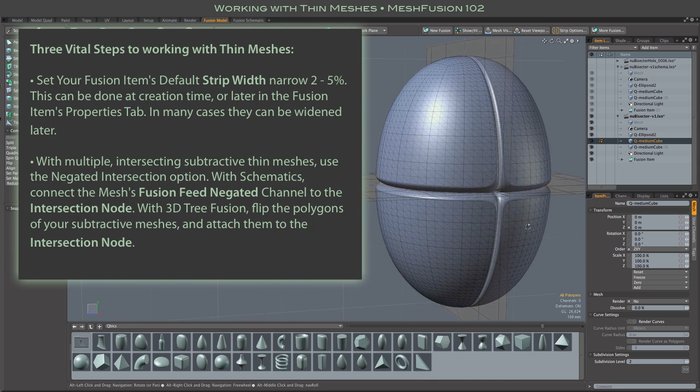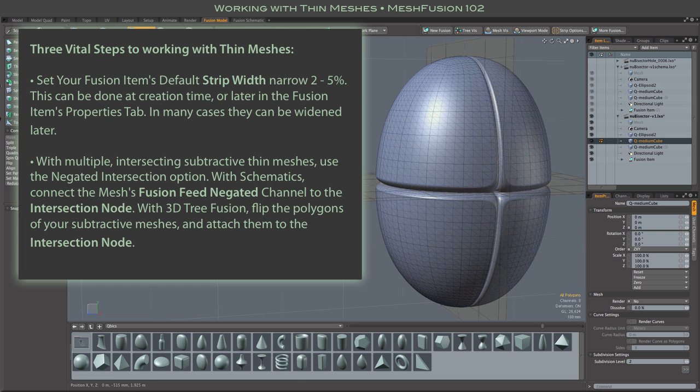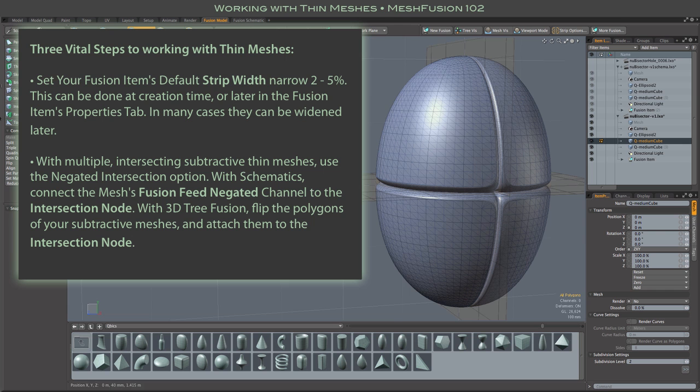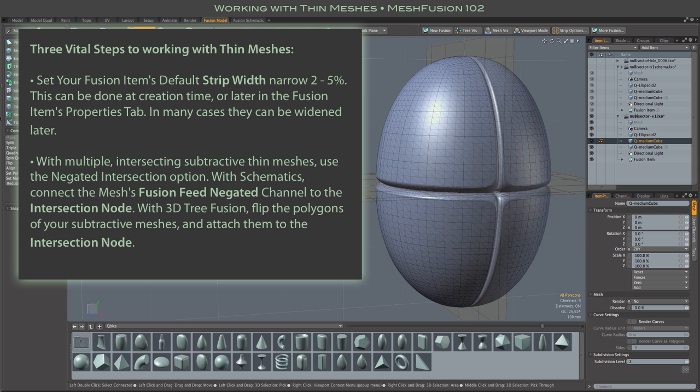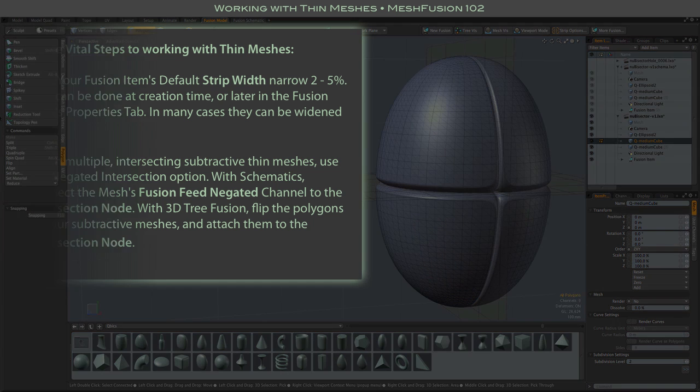So keep these three vital things in mind when working with thin meshes. Use a narrow strip width, that's especially important when you're cutting thin holes or doing recessed panels. And use one of the negated intersection methods anytime you have multiple intersecting subtractive thin meshes. And remember to set that tracking sub D offset to zero. Alright, thanks.